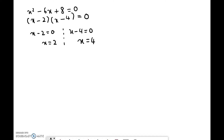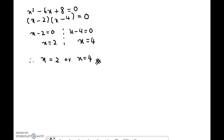This gives you the final answer. Hence, x is equal to 2 or x is equal to 4. This is the first technique — solving a quadratic equation by using factorization.